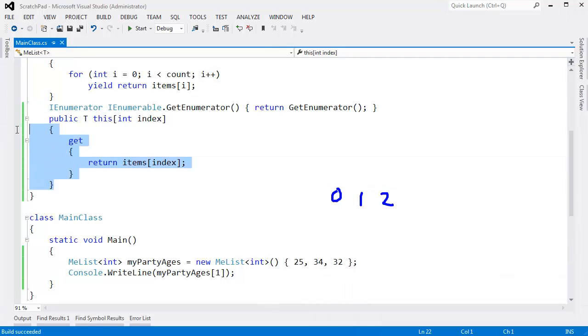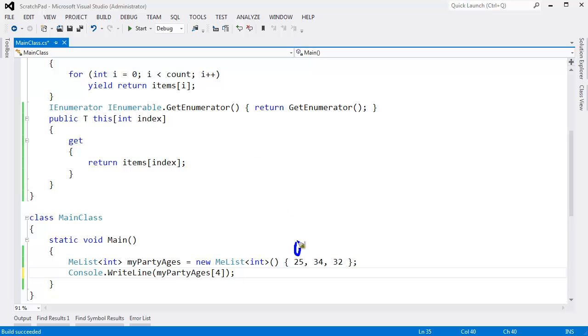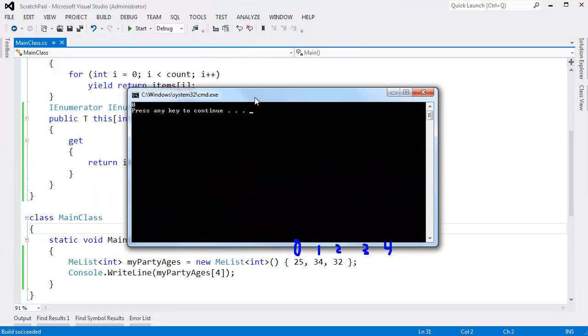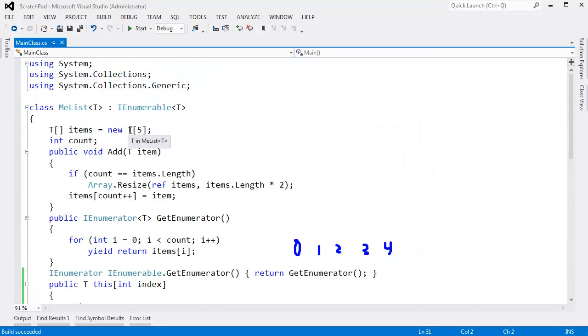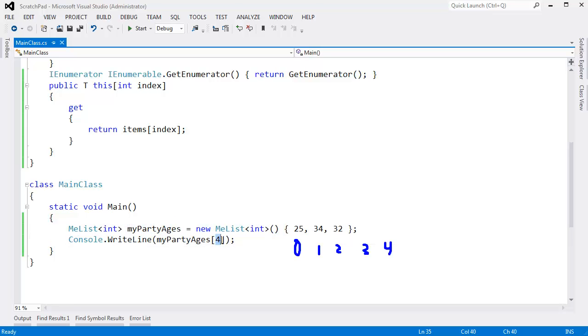There's some issues with the way we've written this indexer, however. I can say, give me item number 4, and recall that this is 0, 1, 2. There's not a 3. There's not a 4. However, this works just fine. It prints 0. Why? Because the default size of our underlying array is 5. But out here, all we know is that we've added three items. This should throw an index out of bounds exception.